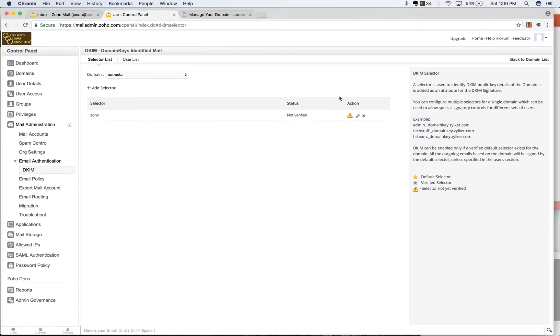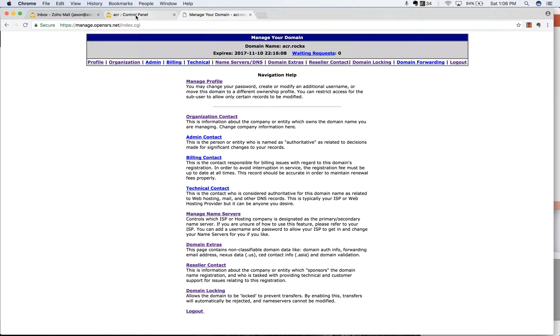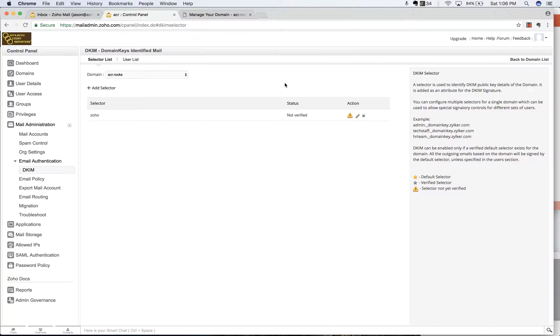click on edit here. Now you see this new selector in here. That's not verified. You can click on this verify thing, check back every couple hours or so click on that until it actually is verified. Then you should be completely updated with your DKIM records.